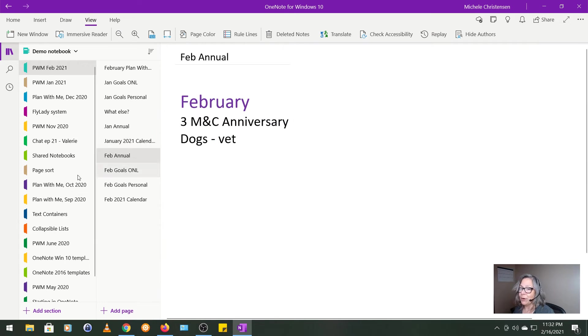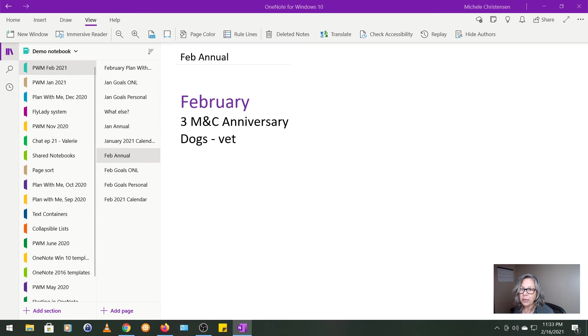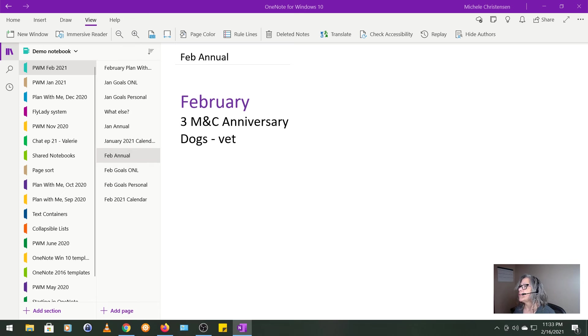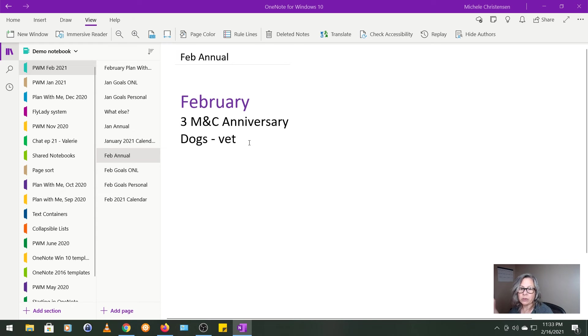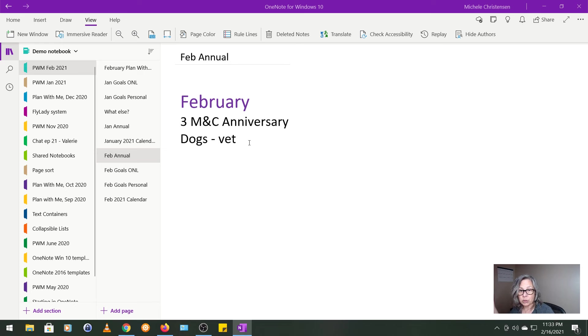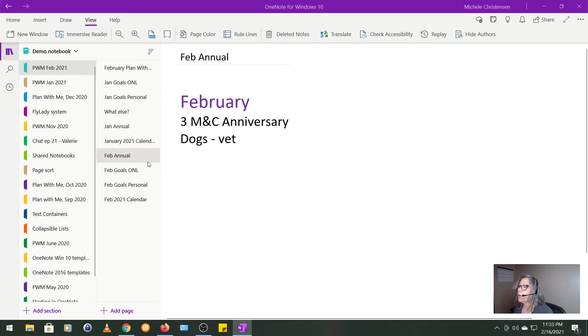Let's get into February. So I want to start by looking at my February annual plan. And again, this is what I thought I'd be doing in February when I set the year up. So all we had is my husband and I had an anniversary. And usually around February is when we start looking to get the dogs in for their annual vet care because their licenses are due in March. So not much happening in February.